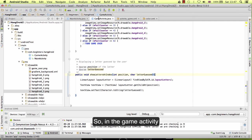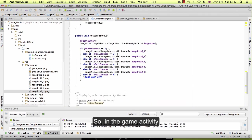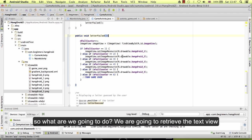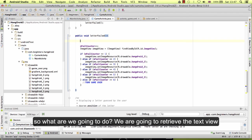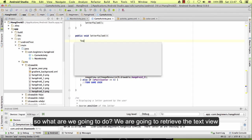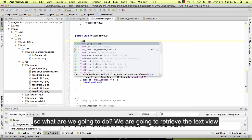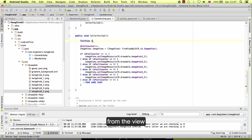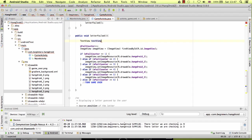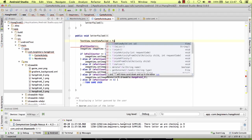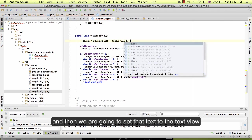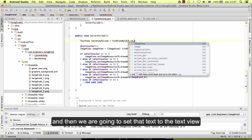So in the game activity, now every time we fail a letter we need to display that letter. So what are we going to do? We are going to retrieve the text view from the view, and then we are going to set that text into the text view.